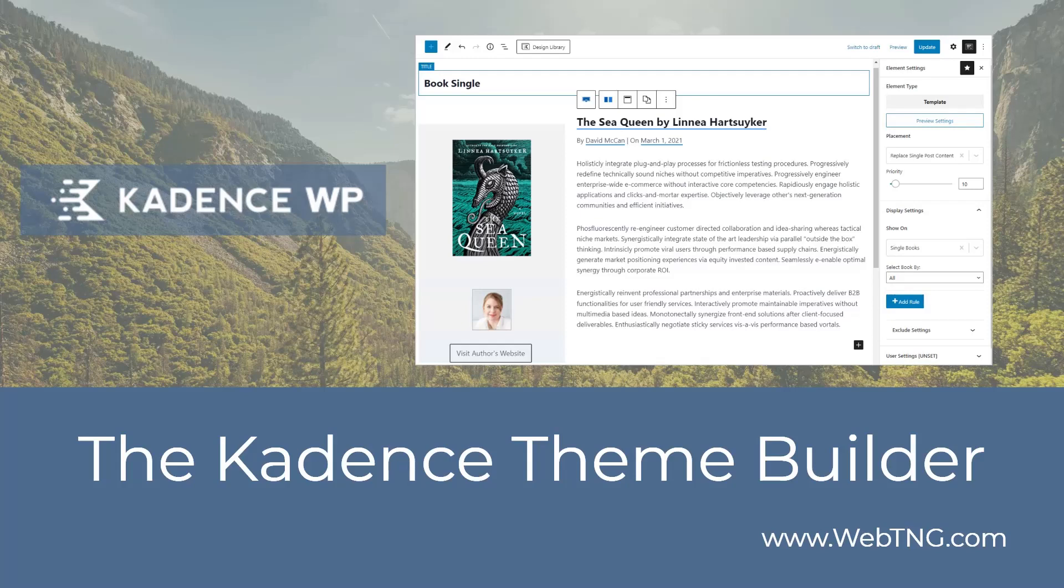In this video series, I've looked at a lot of options for creating the single and archive templates for custom post types. Up to now, GeneratePress has been the only theme that had a theme builder.